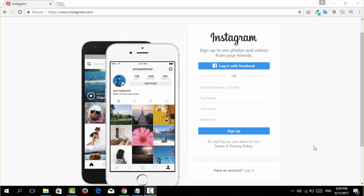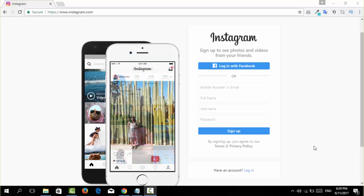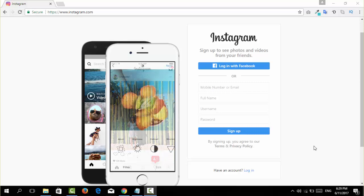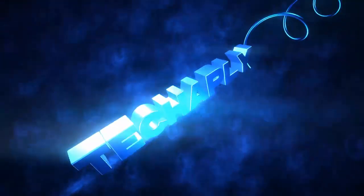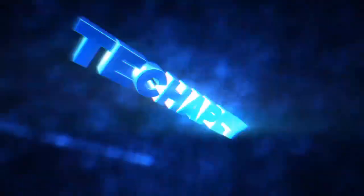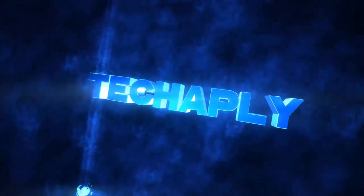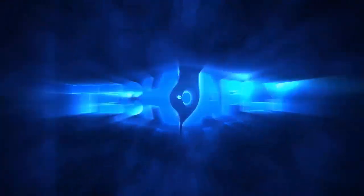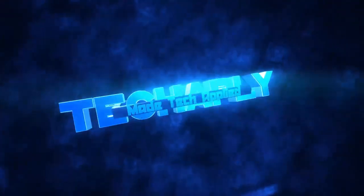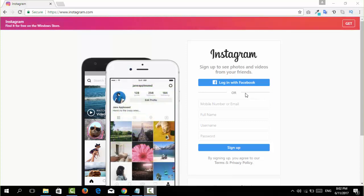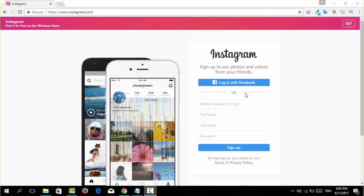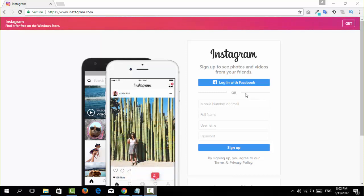Follow this video step-by-step to reset your password and just log in back to your Instagram account. To reset the Instagram password, the first step you need to go to Instagram.com and then log in to your account from here.